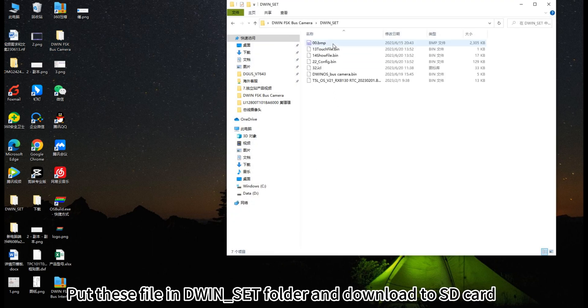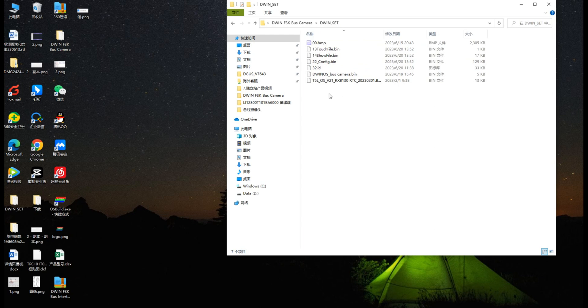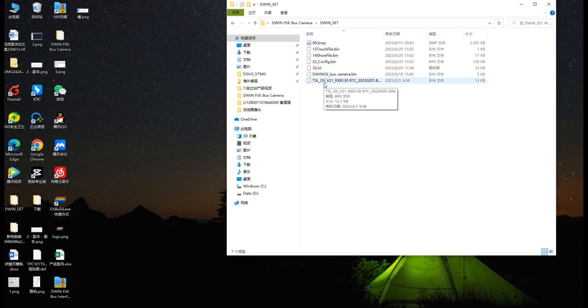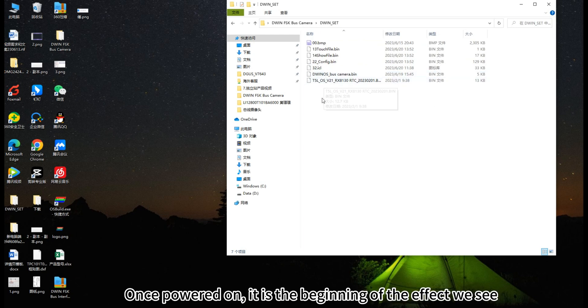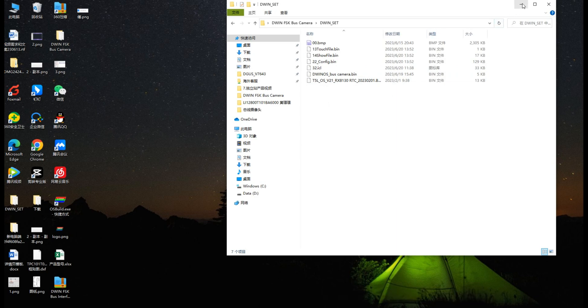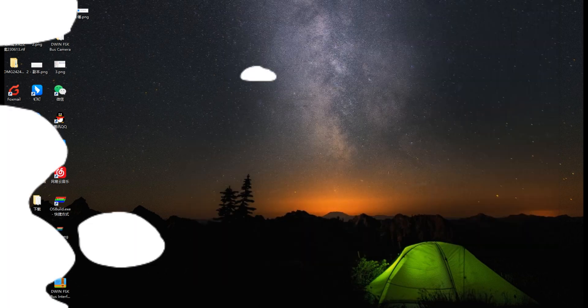Put these file into an SCT folder and download to SD card. This is the file we generated with OS. Once powered on, it is the beginning of the effect we see.